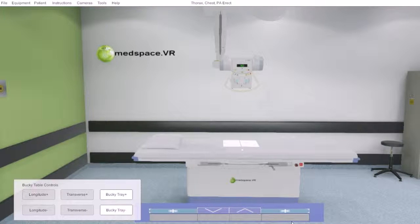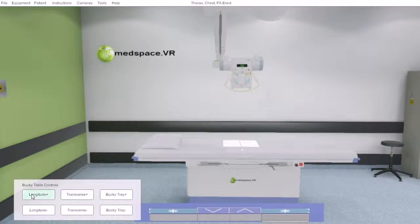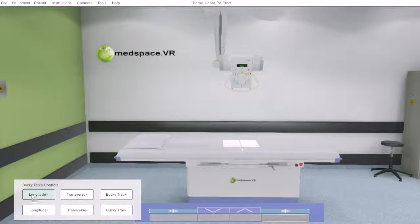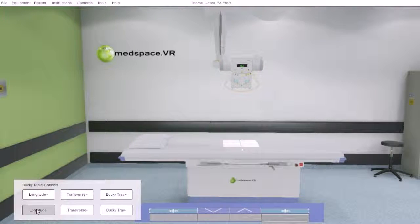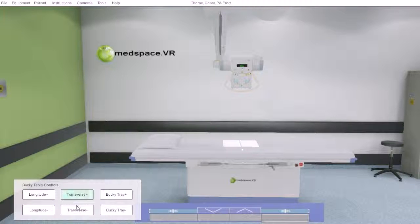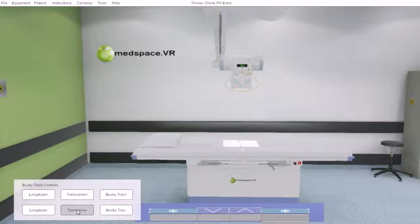By engaging with the foot switch release, we then have access to movement of the table longitudinally and then transverse movement.